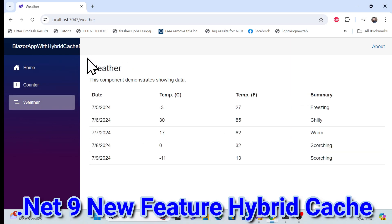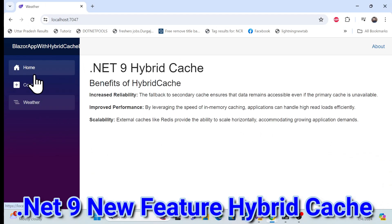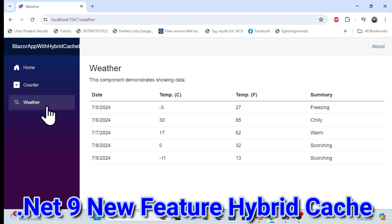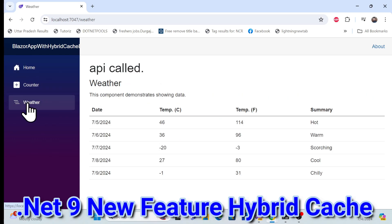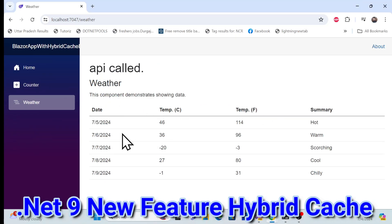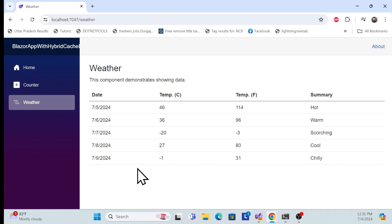It is directly getting the same data from the hybrid cache, reducing our API calls. This is a new feature in .NET Hybrid Cache. Still, if I click Weather Forecast again, there is no API call. I added a flag that shows a message when an API call is made. The default time setting is 60 seconds — once that expires, it calls the API again, stores the data in hybrid cache, and loads it.